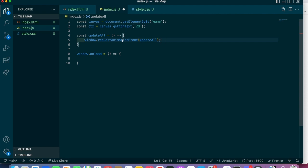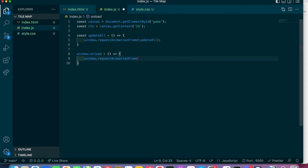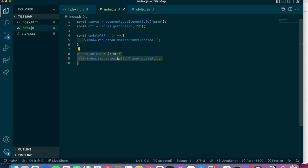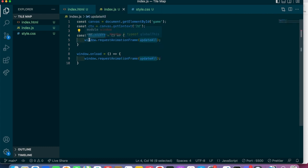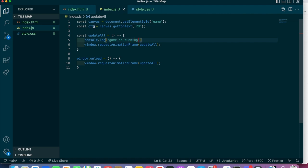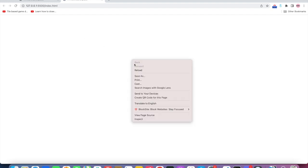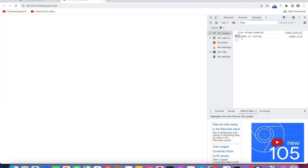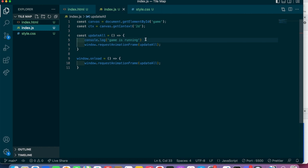This function is going to use window.requestAnimationFrame and call itself. Basically, requestAnimationFrame creates a continuous loop so your game can constantly be refreshed — it allows for movement and updating of the canvas. On load, we call window.requestAnimationFrame and pass in updateAll. The program loads, calls requestAnimationFrame with updateAll, and then updateAll just calls requestAnimationFrame on itself, looping continuously. I can show you — if I console.log 'game is running' and do a preview, you can see it's just firing continuously. So we're in a continuous loop and able to update our game.